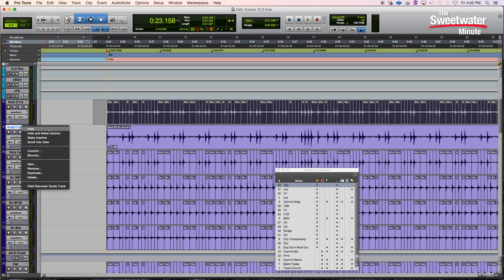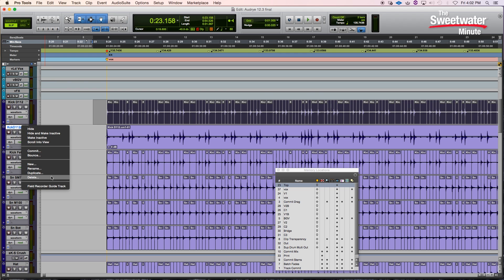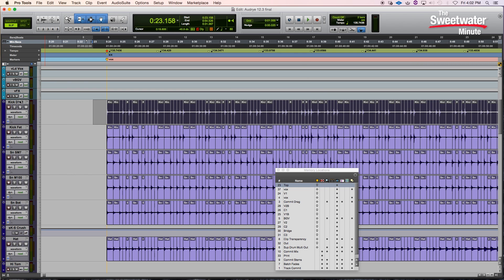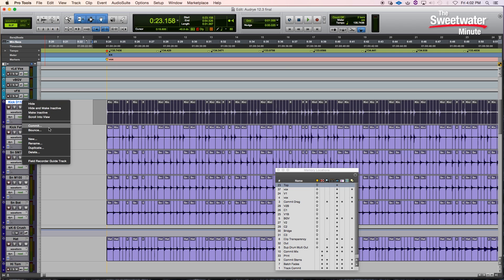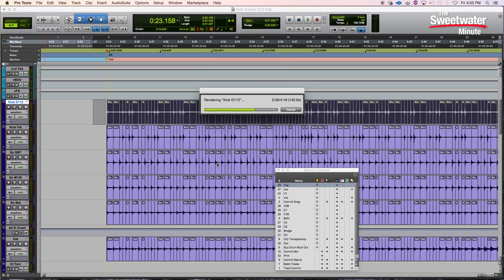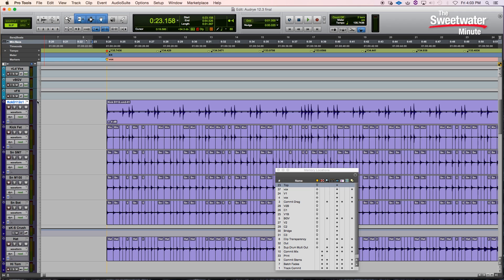Let's go ahead and delete that track. If we select this again, go to commit, and we choose to hide and make it inactive, it will remove the original track from our list. Here's our new track that Pro Tools created, and our original source track has been hidden and made inactive.